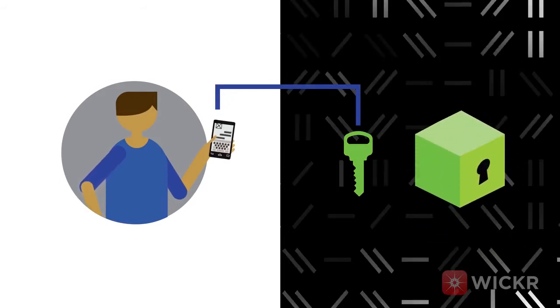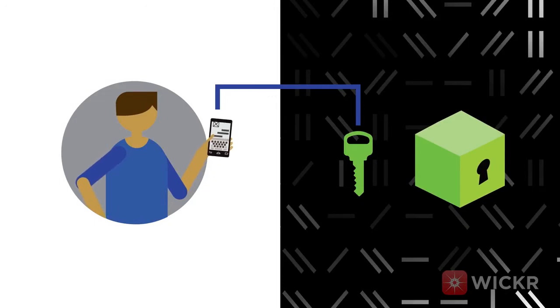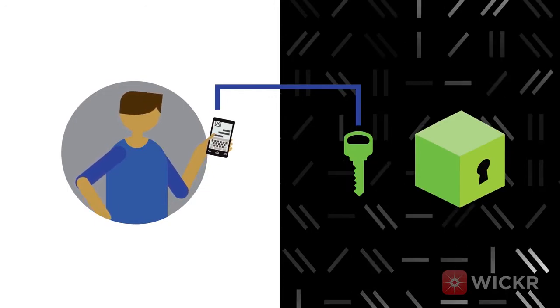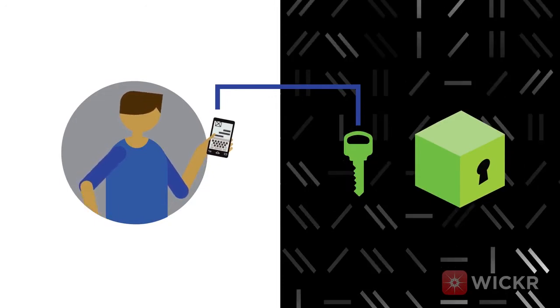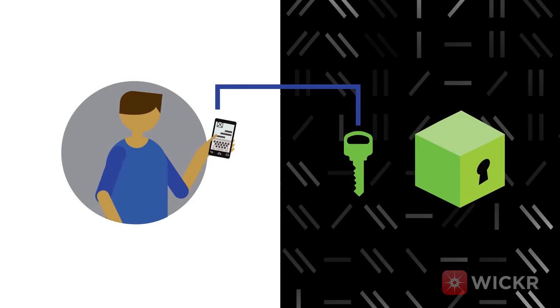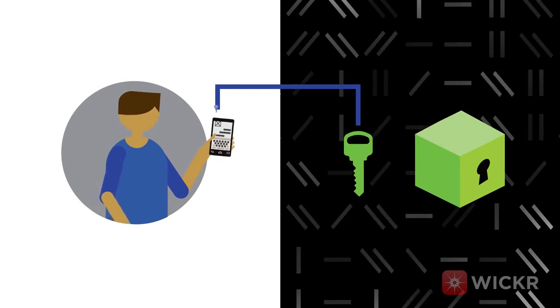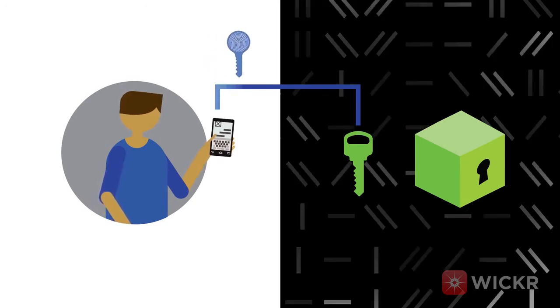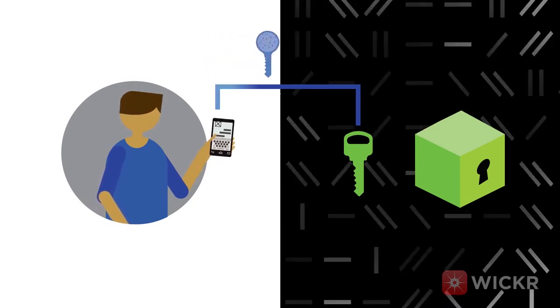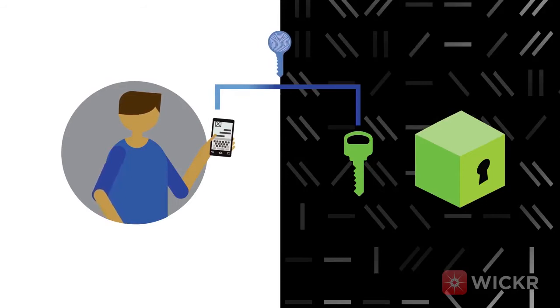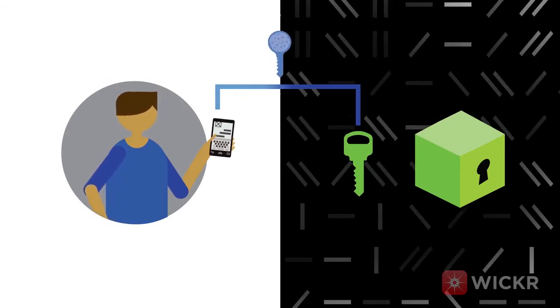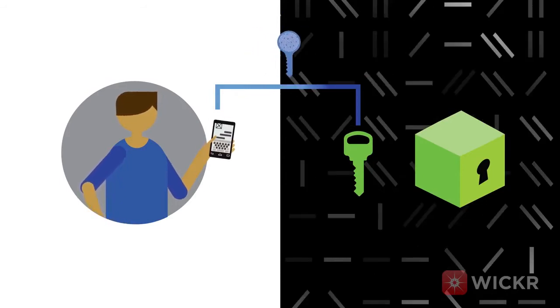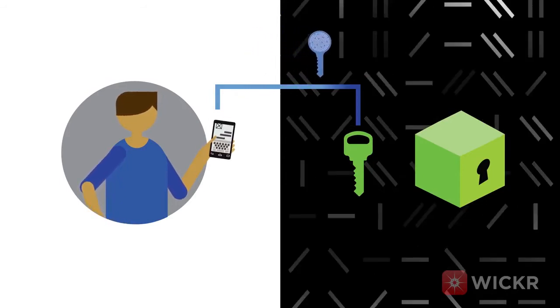The next layer doubles up on that message key encryption. Alice's device encrypts the encrypted message key from the previous step with another key, a unique device key. This key is based on Bob's device's unique hardware DNA. Think of this as that device's fingerprint.